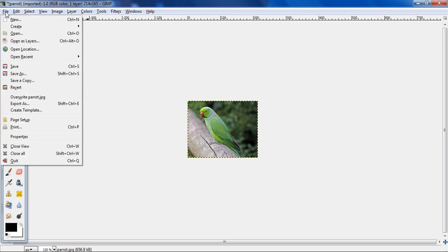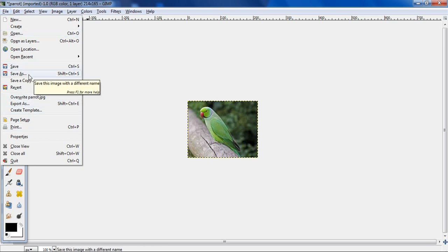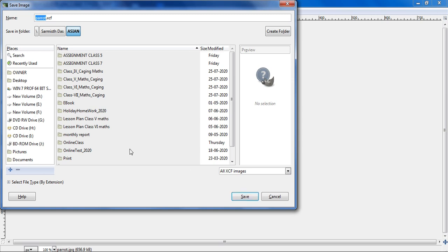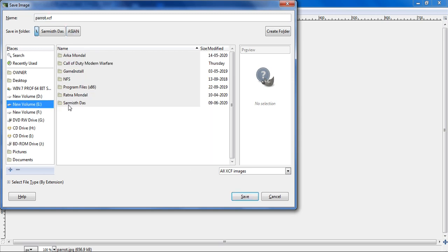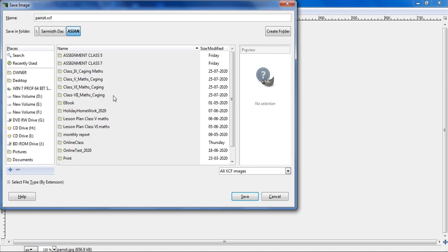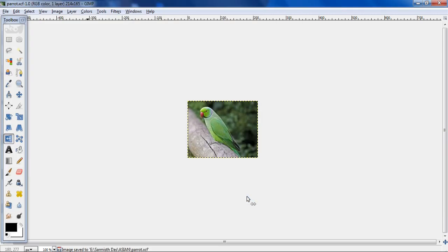So if you want to save it, you need to click on file, then you can save as. You know that whenever you save a project in GIMP, it will be having an extension of .xcf. As I want to save it in E drive, so it will be saved here. I have saved it.